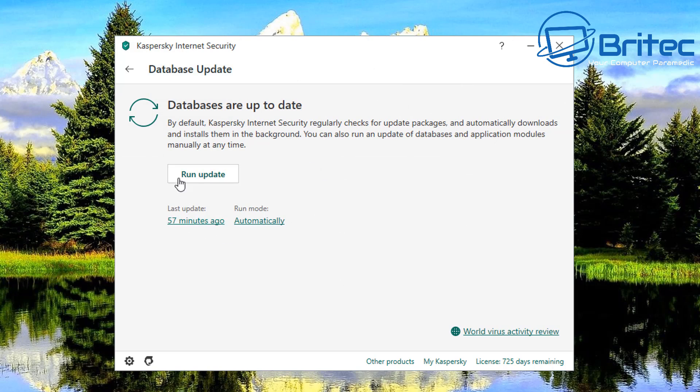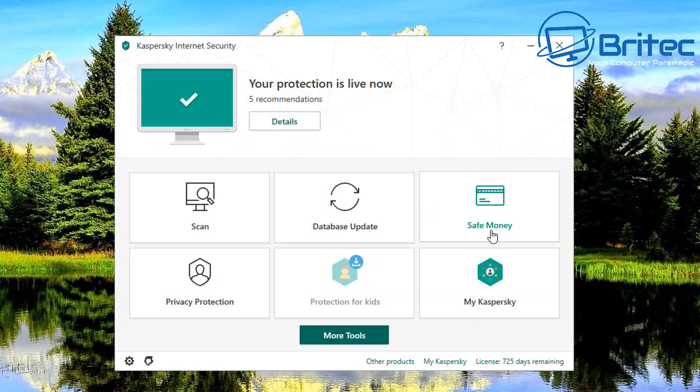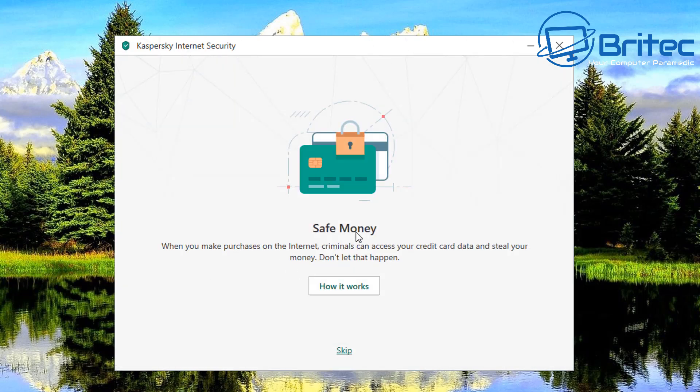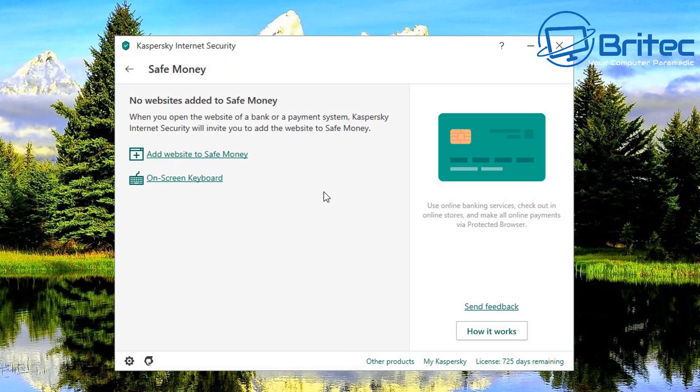You can run your database update manually here and last update 57 minutes ago and it's set to run automatically. You got your safe money here and this is when you want to make purchases on the internet, criminals can access your credit card data and steal your money so don't let it happen. How does it work? You can go through all of this once you get yours, you can go to the website and read all this stuff. I'm not going to spend too much time in here but you can add a website here to your safe money area here. So for instance if it's your bank or paypal you can add it inside here and it will keep it safe.